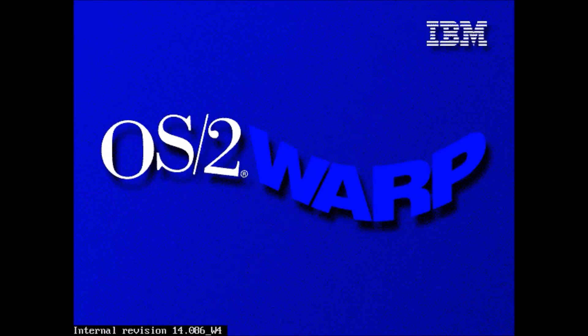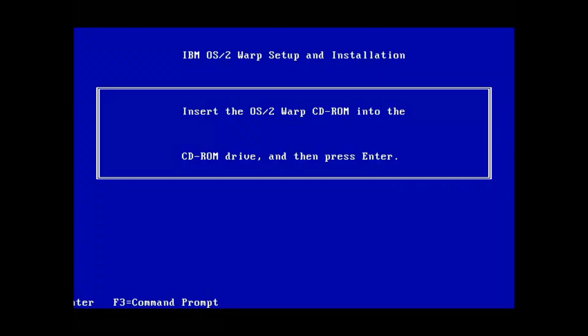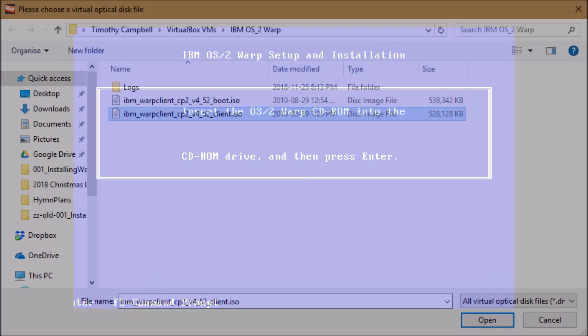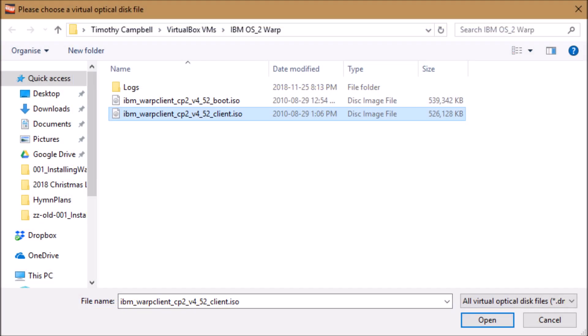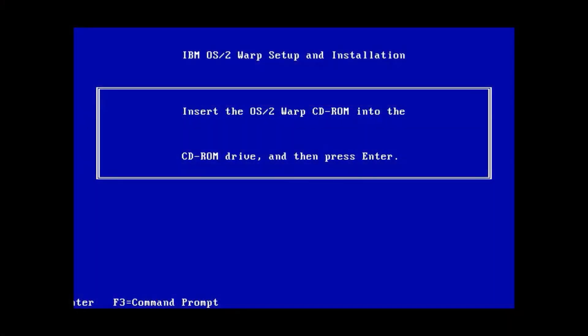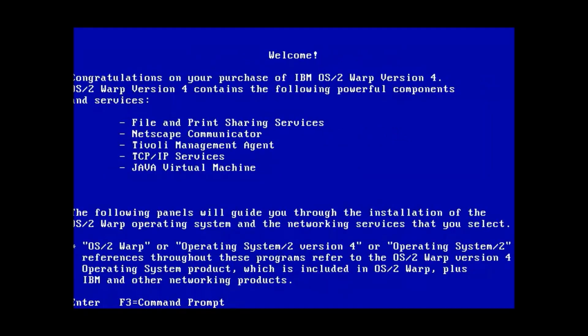So here we see the OS/2 Warp boot screen and now it's going to ask for us to put in the client CD. So we will either choose that through VirtualBox or if you have a physical PC you would put that CD in.